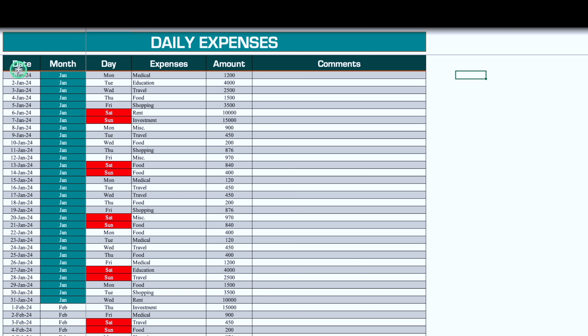In the entry sheet we will have our date, month, day, expenses, and amount columns. In case you want to insert some comments, you can. Let's start creating a new format now.